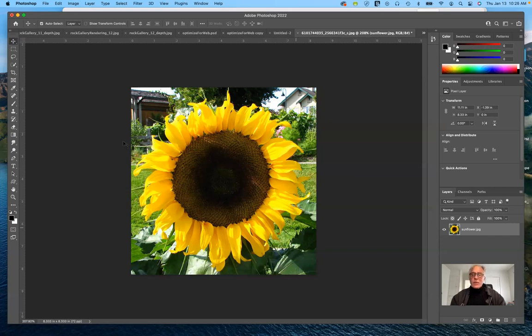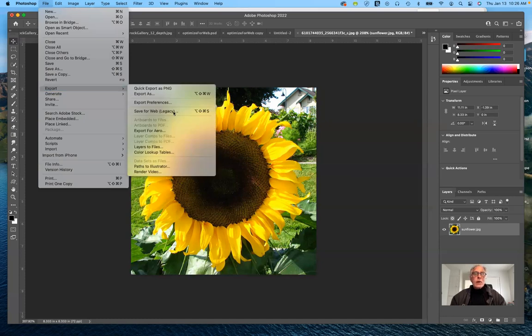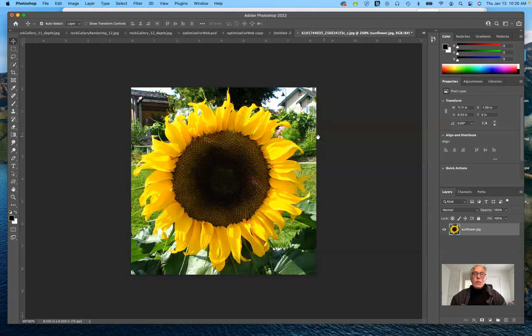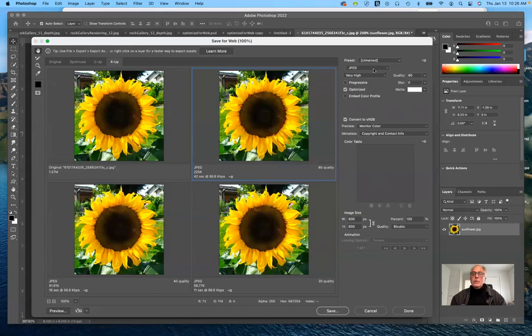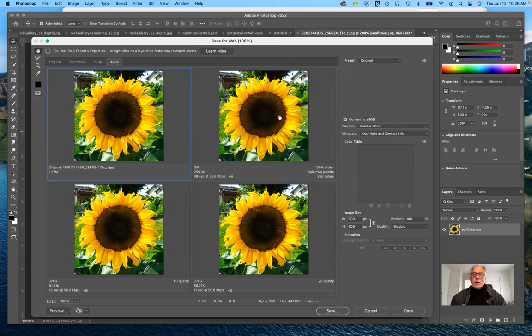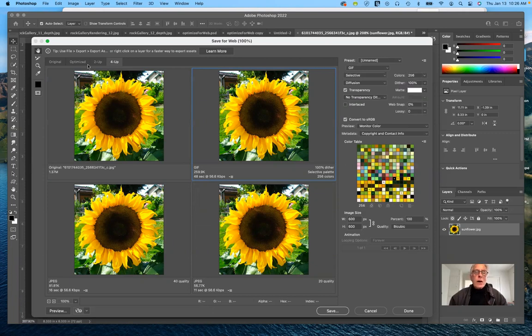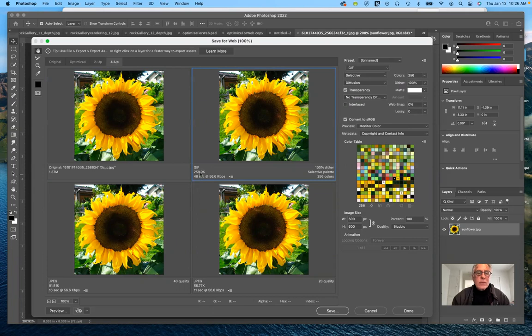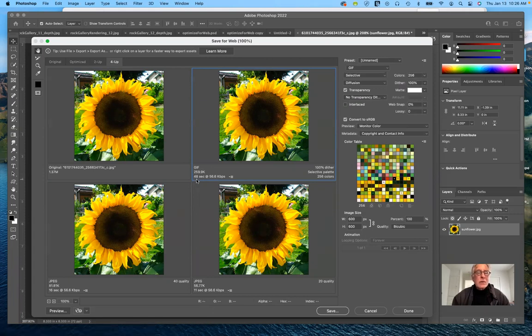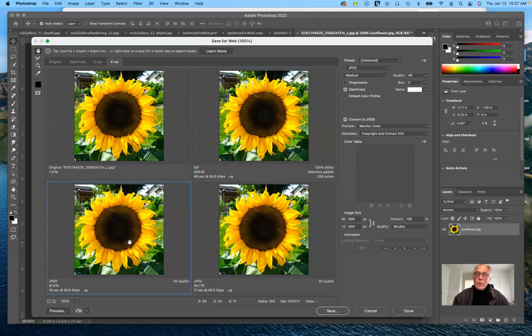Other ways to save for the web, you can also go to file and you can export and go to save for web legacy. Now what it will do by default usually has GIF. Here's your original and here's a GIF file. What this offers you, if you make sure that you have four up instead of two, then it will show you as a GIF compressed to almost 260K file.